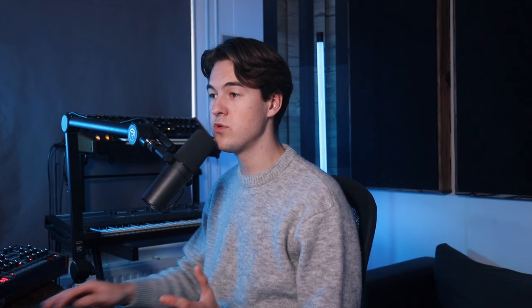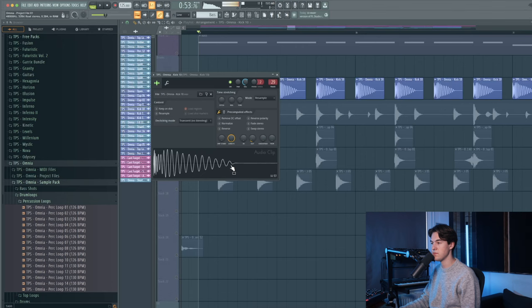Now let's move on to the drums of the drop. First of all, there's this punchy and deep kick. I use an EQ to remove a little bit of the click.